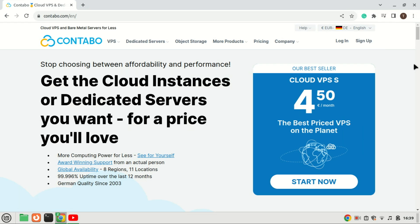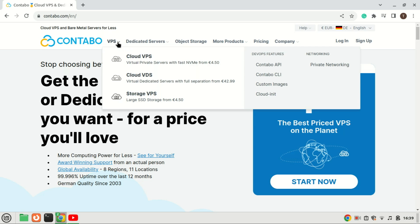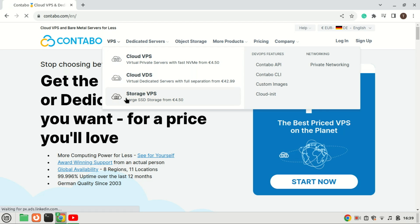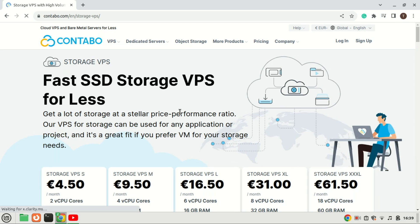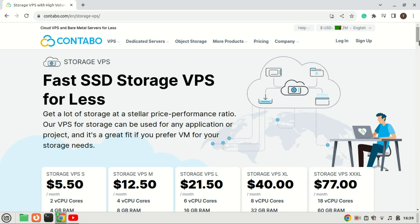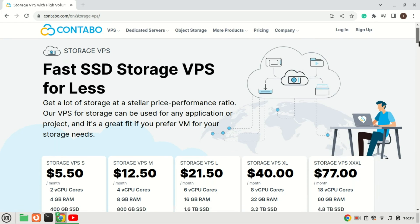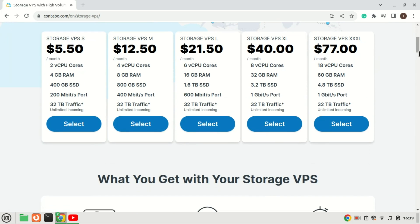I will use a Contabo VPS to install the Plex Media Server. Installing Plex Media Server on a VPS — that is, a virtual private server — can offer several benefits depending on your specific requirements and use cases. A VPS allows you to host Plex in a centralized location, making it accessible from anywhere with an internet connection.